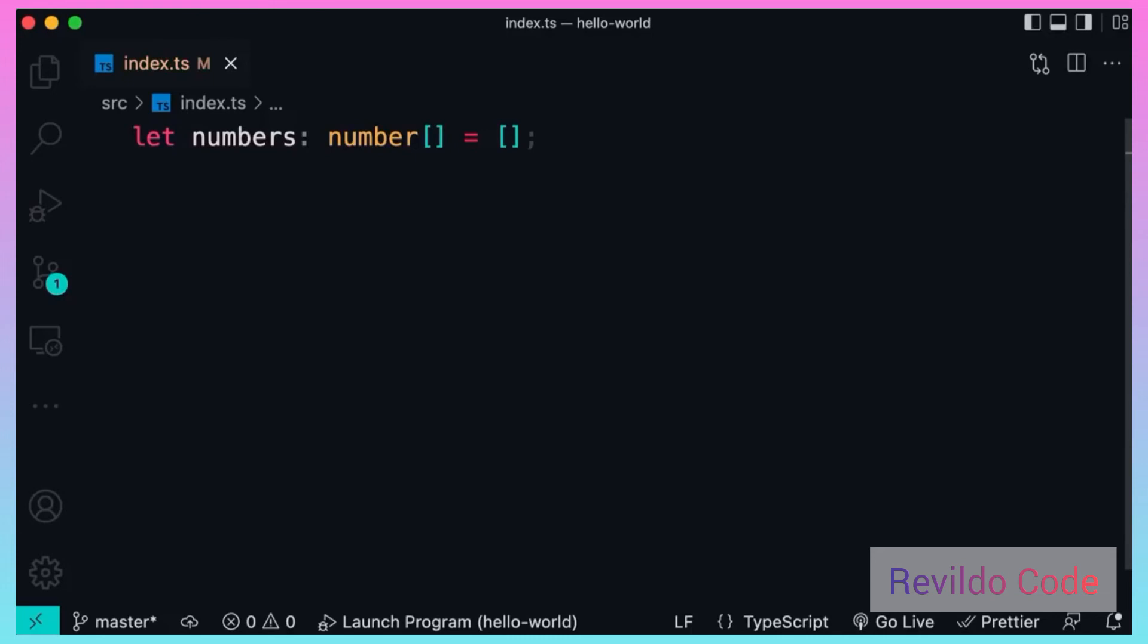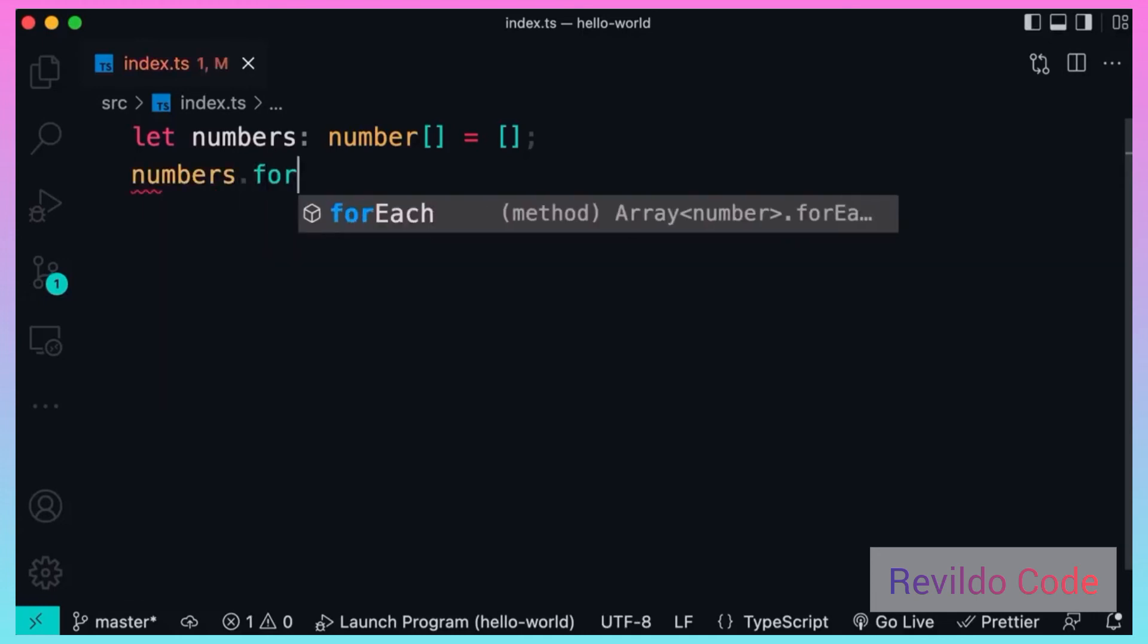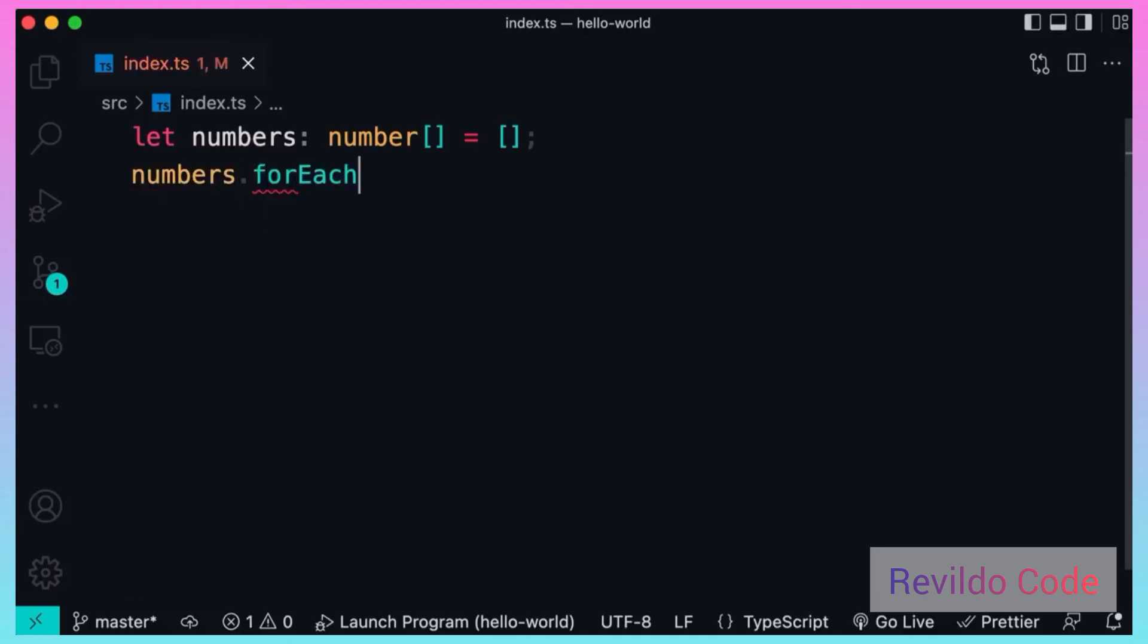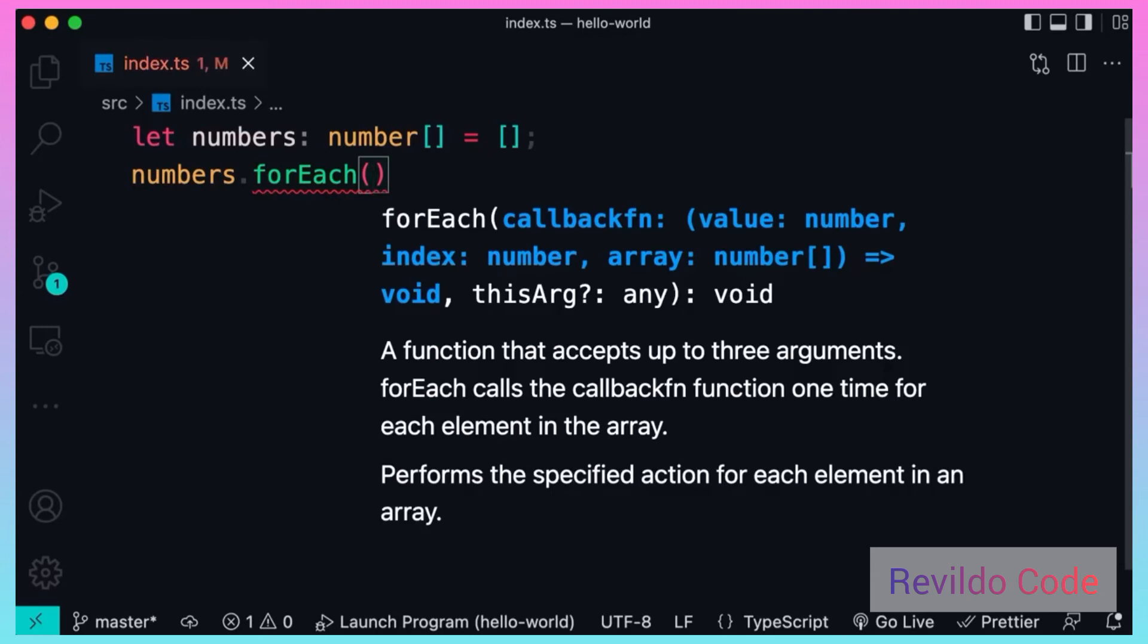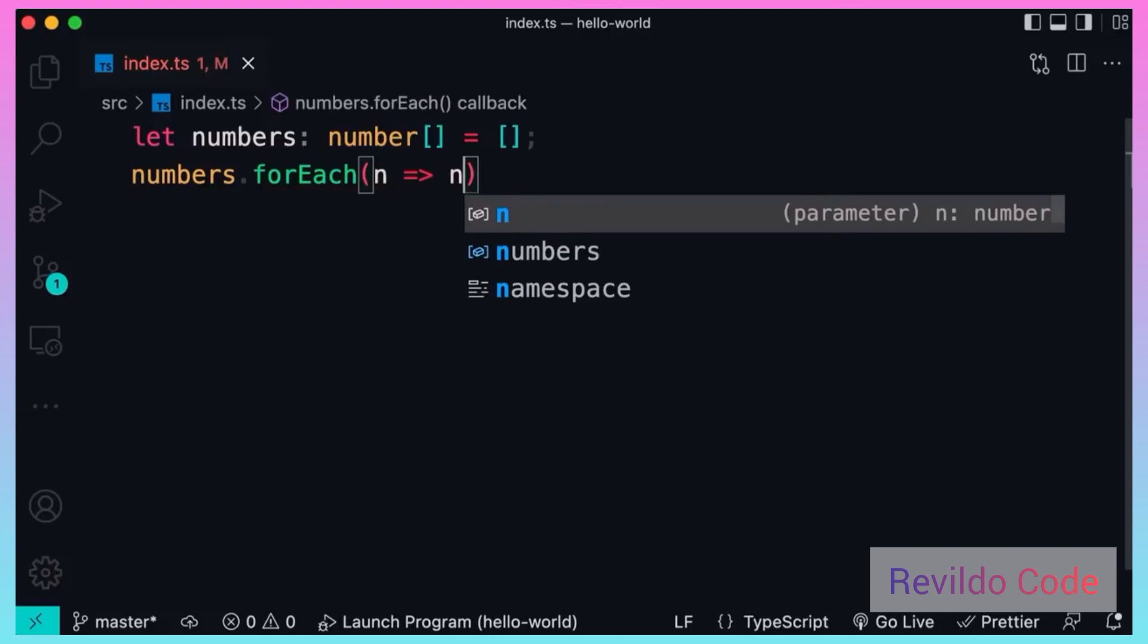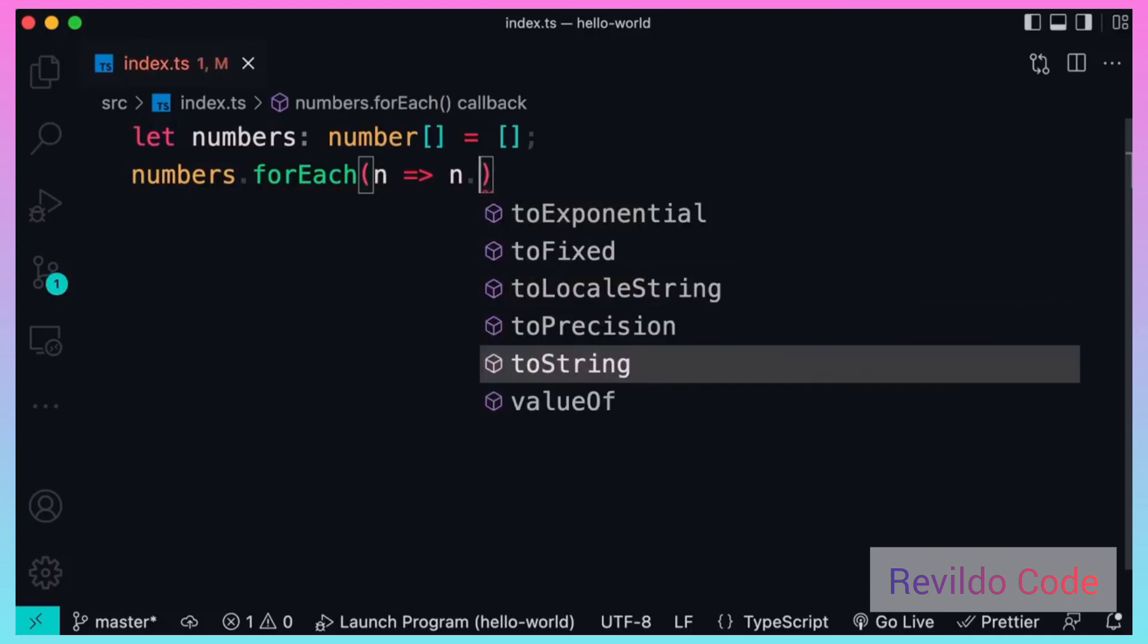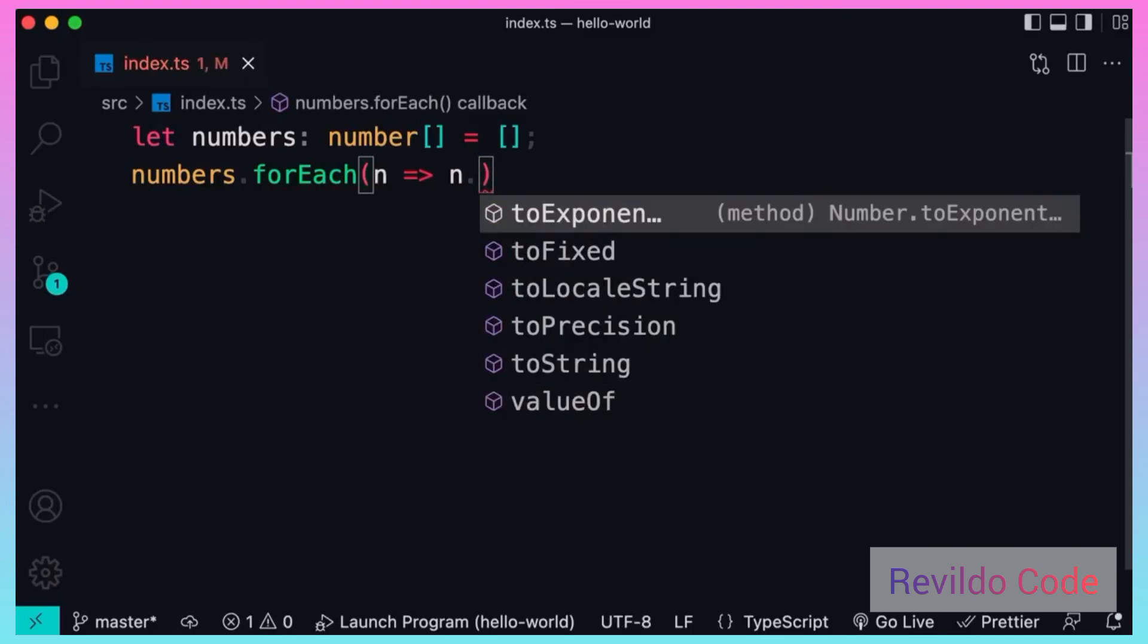Now let me show you another cool benefit of using TypeScript, and that is code completion or intelligence. So if we type numbers.forEach and pass an arrow function here like n goes to, and then type n period over here, we can see all the properties and methods of number objects. Because our editor knows the type of n, it offers code completion.